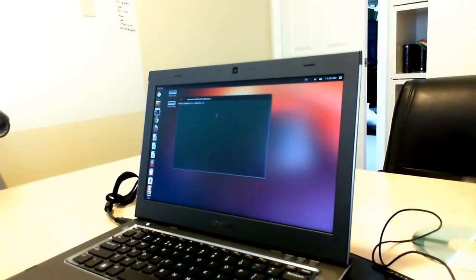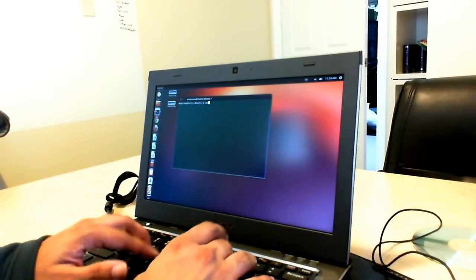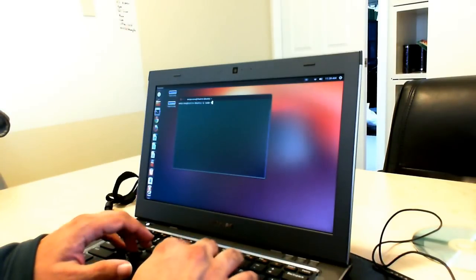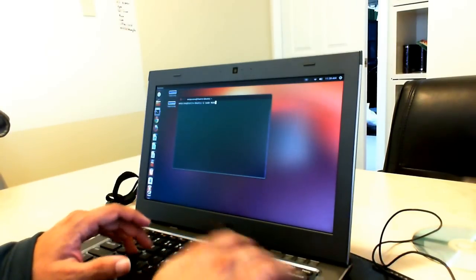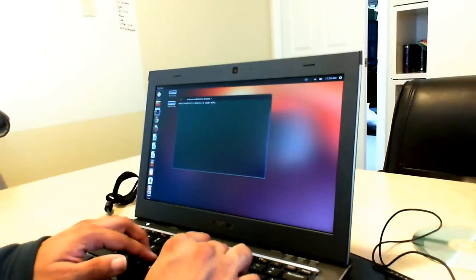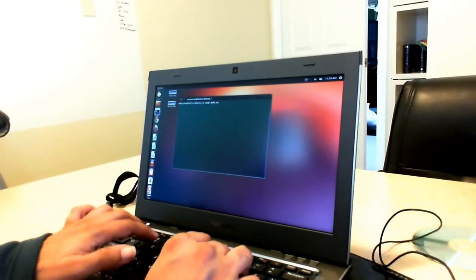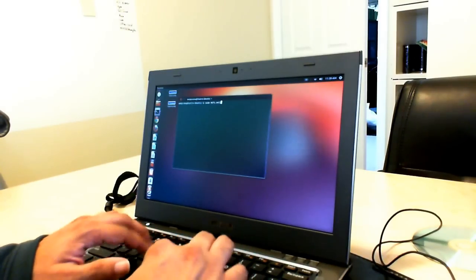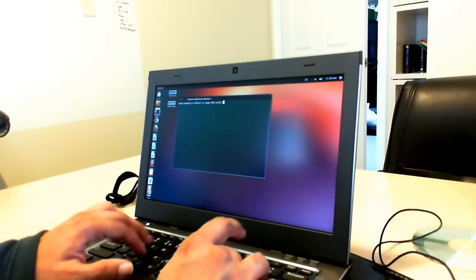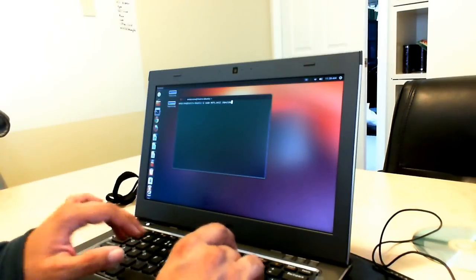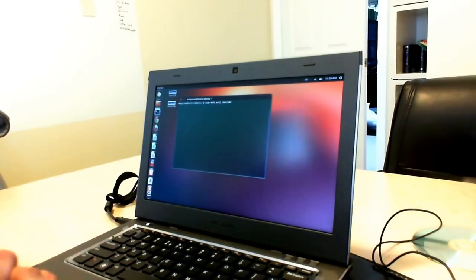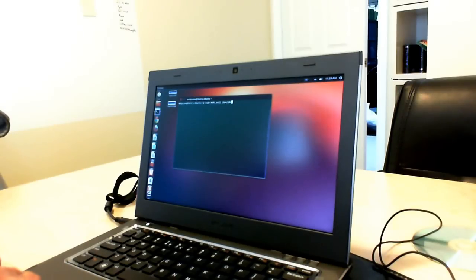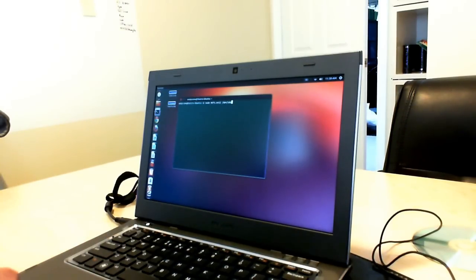The command that you're running is sudo, S-U-D-O, space, M-K-F-S, dot, E-X-T-2, space, slash dev slash S-D-A. Once you run that command, it's going to ask you to confirm it and then you're going to say yes. Basically what's going to happen is it's going to wipe out the entire drive altogether.